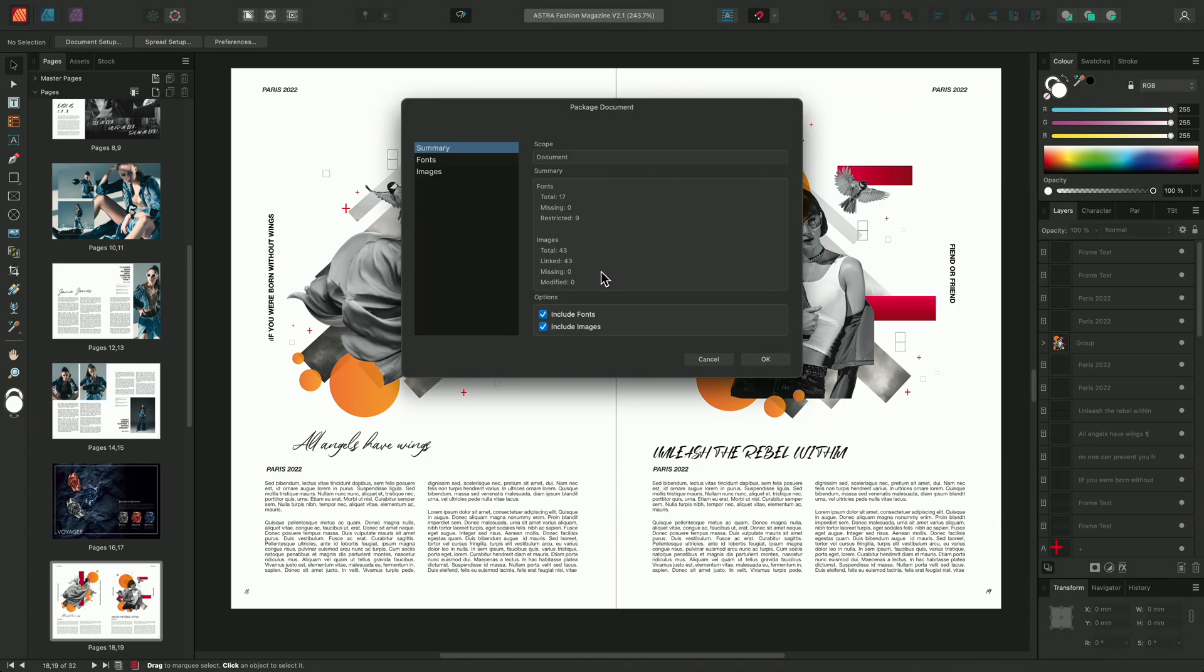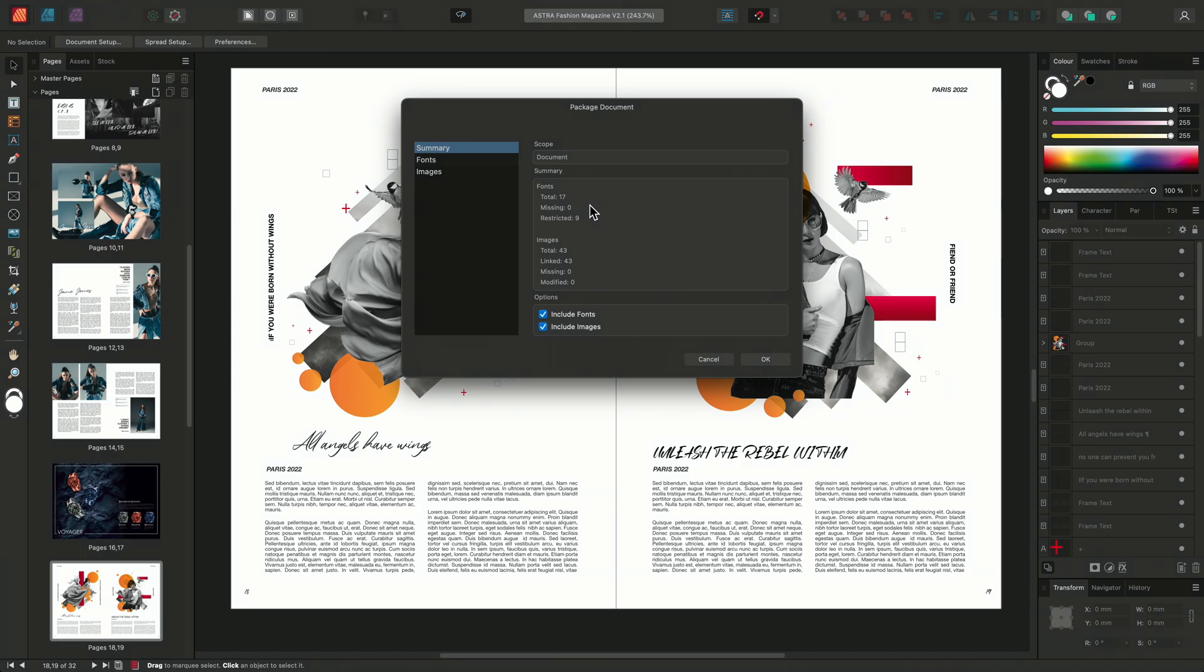The package document dialog gives us a summary of the fonts and images used within the document. As we can see here this document has a total of 17 fonts, 0 of which are missing and 9 that are restricted.